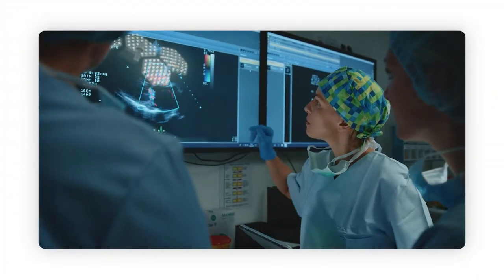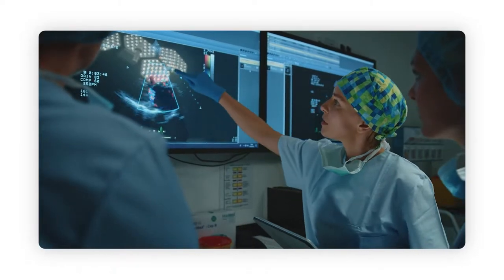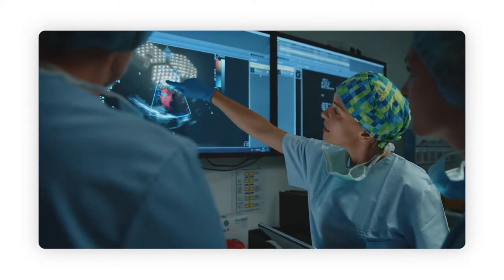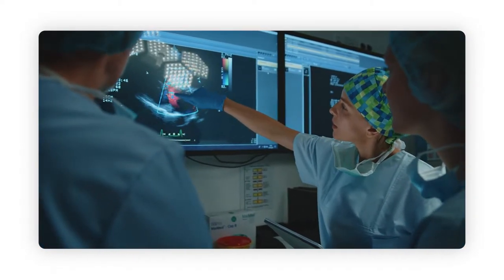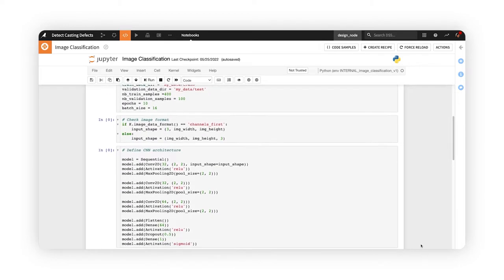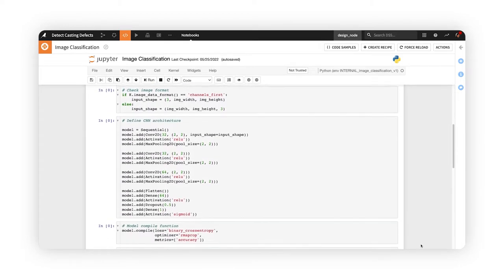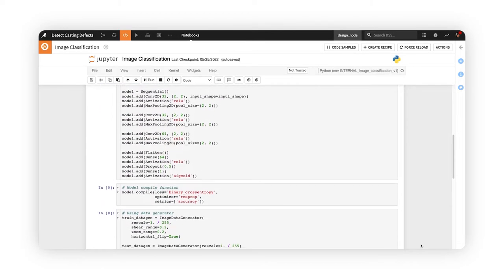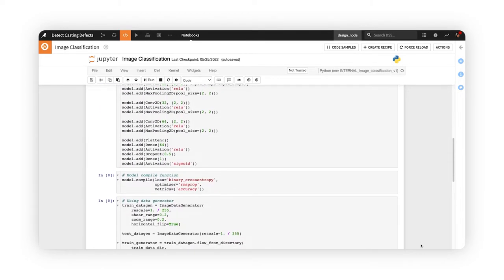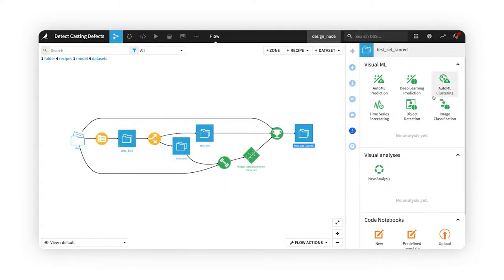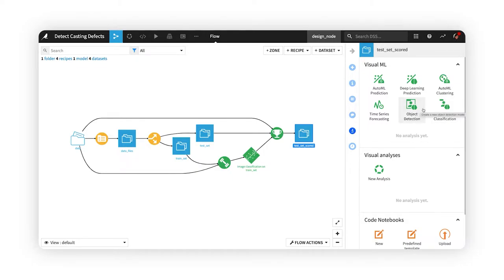Although deep learning techniques offer powerful opportunities for AI applications, the development of these complex models can be very challenging, especially when working with unstructured data like images. Dataiku's built-in visual tasks for image classification and object detection make computer vision use cases accessible to more users.